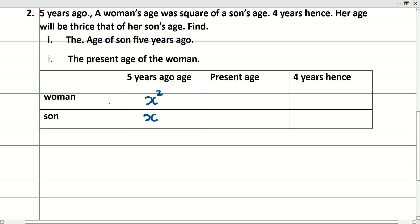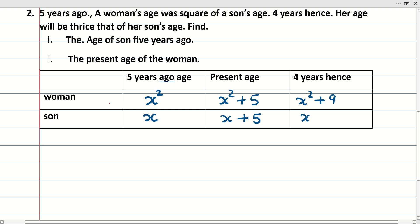From 5 years ago we move to the present by adding 5, so the present ages are x² plus 5 for the woman and x plus 5 for the son. Then from the present to 4 years hence we add 4 more, giving x² plus 9 for the woman and x plus 9 for the son.